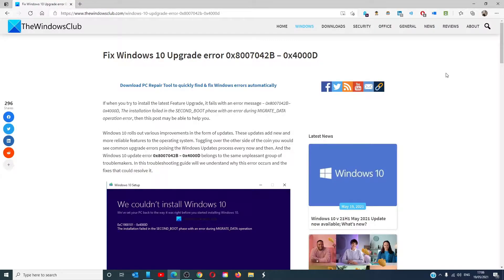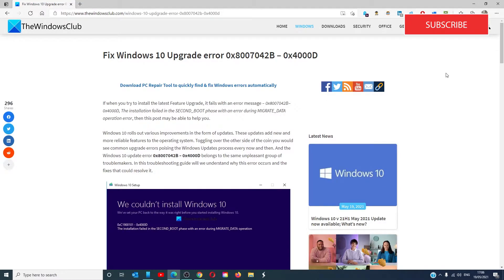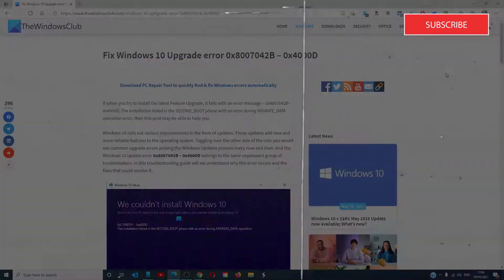Hello Windows Universe, in this video we will talk about how to fix Windows 10 Upgrade Error 0x800704-2b-0x4000d. For a more in-depth look at the topic, we will link an article in the description down below.